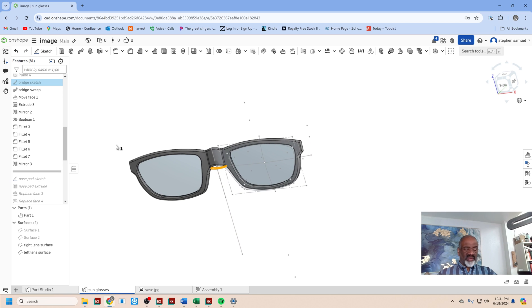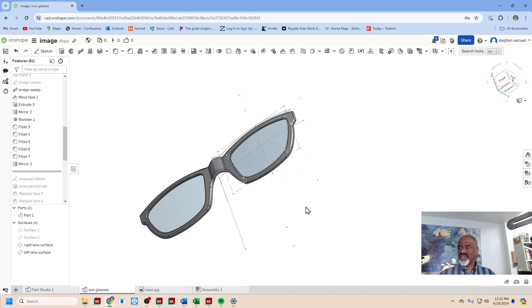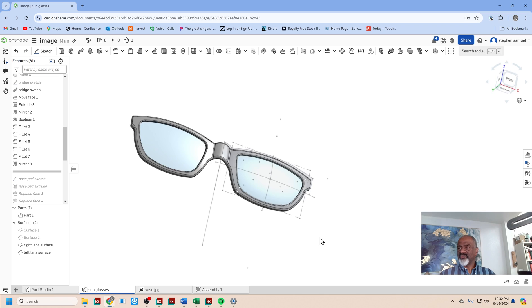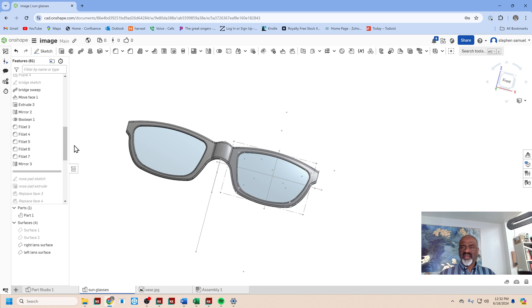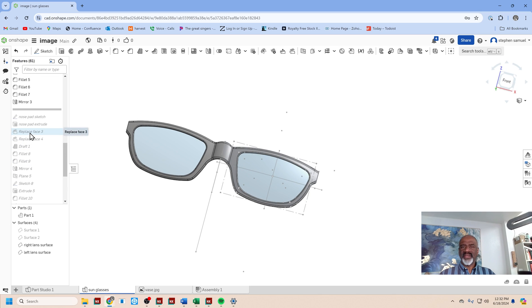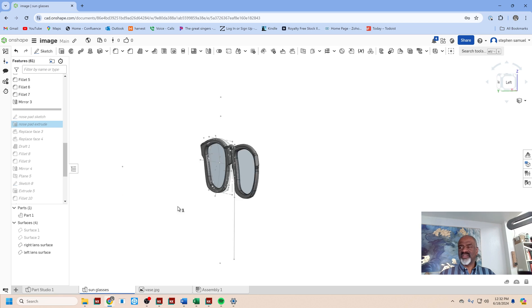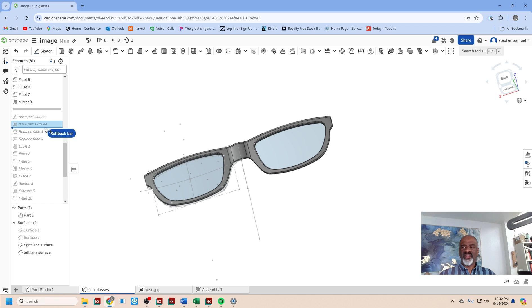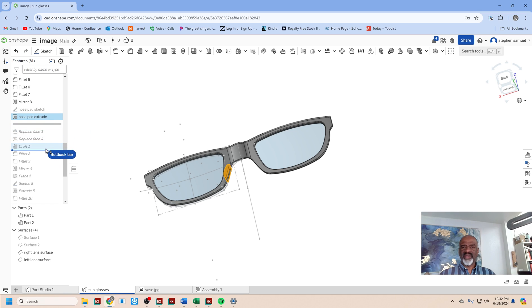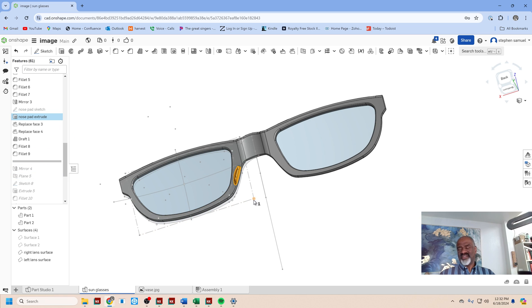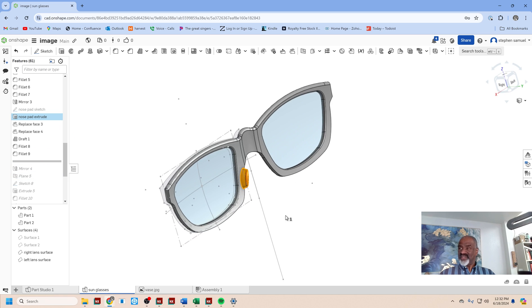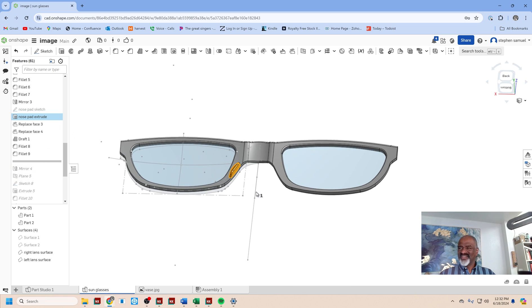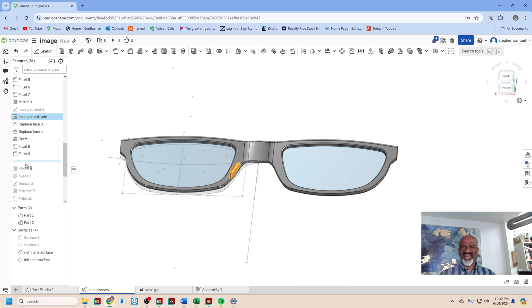Then I needed the nose pads, so I did an extrusion like so and then I did a bunch of operations to it. I drafted it and I filleted it—filleted, filleted, filleted it like that. So then I had that.